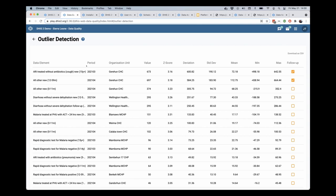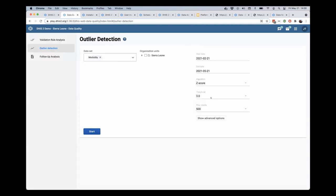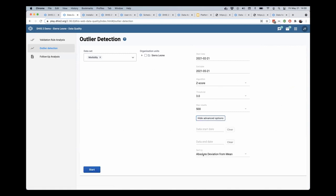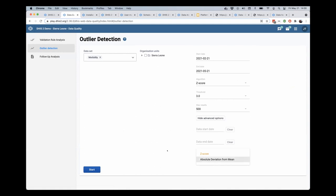If I go now back to this outlier detection, I can select different values here. I could select sorting by the z-score rather than the absolute deviation from the mean.